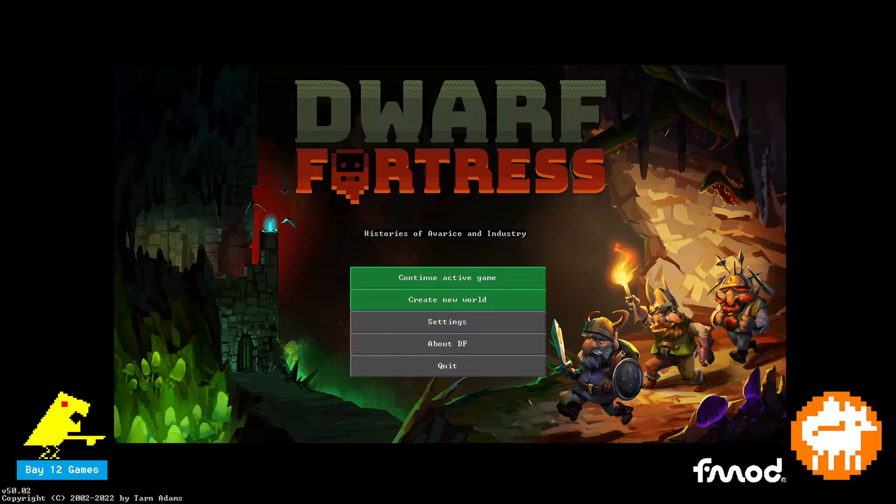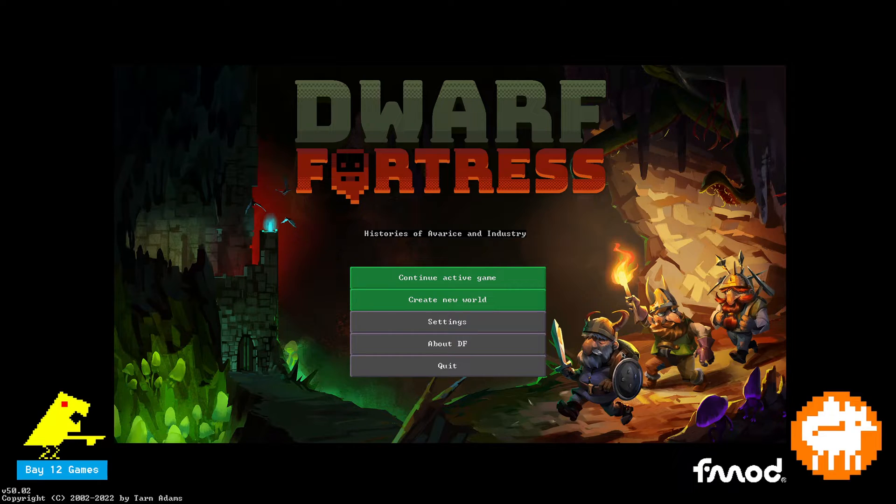You have two options, full screen or windowed. I suggest full screen, but note that Dwarf Fortress does not have a borderless full screen option.